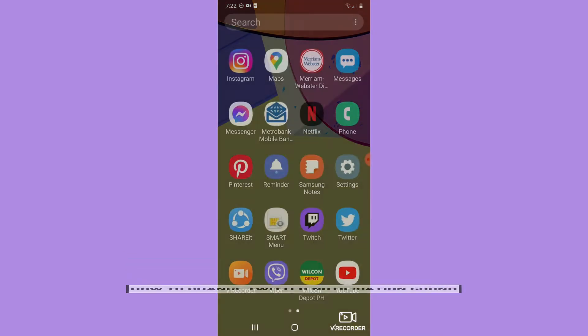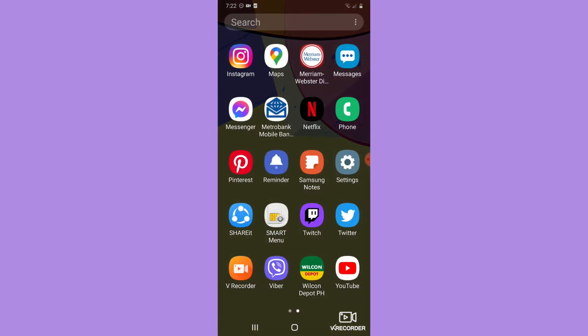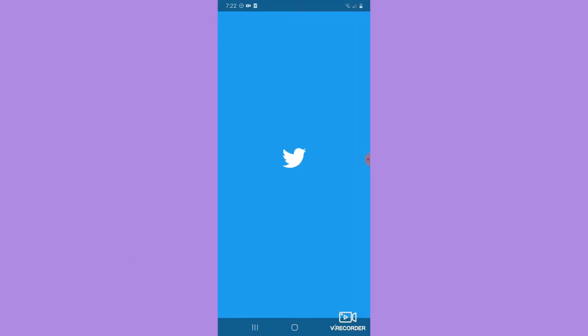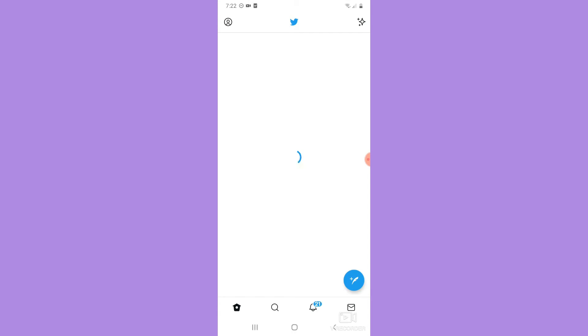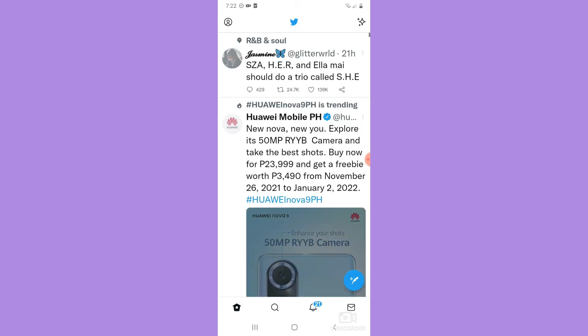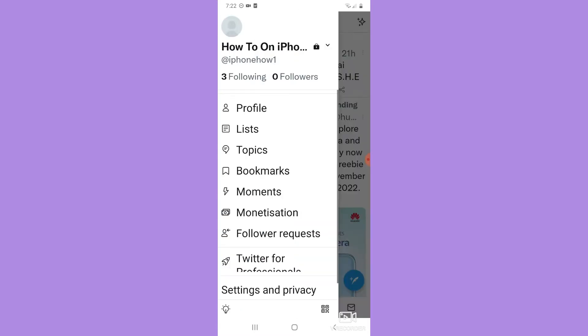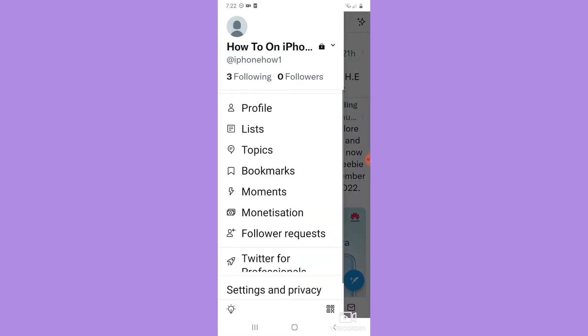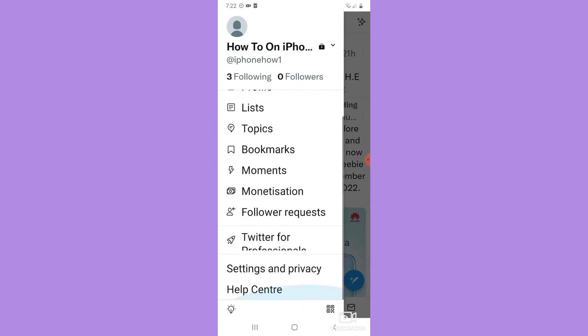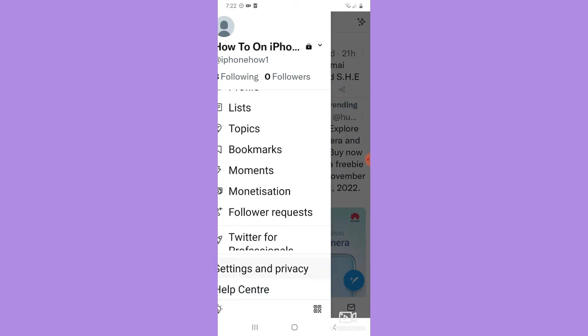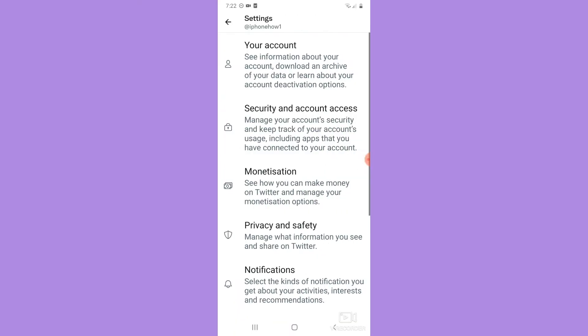The very first step is to open your Twitter app. Once you are in the Twitter app, simply sign in with your account. Then click on your profile found on the upper left corner.